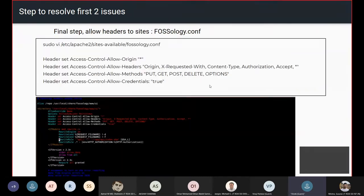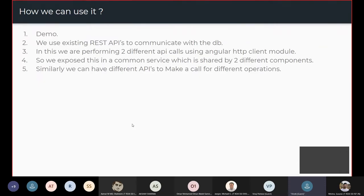Once OPTIONS is configured, the only remaining thing is to configure the CORS headers inside the sites-available config for FOSSology. Inside that file, we just need to add all the required headers. Once this is done, our FOSSology APIs are ready to be used with any framework that wants to connect to them.